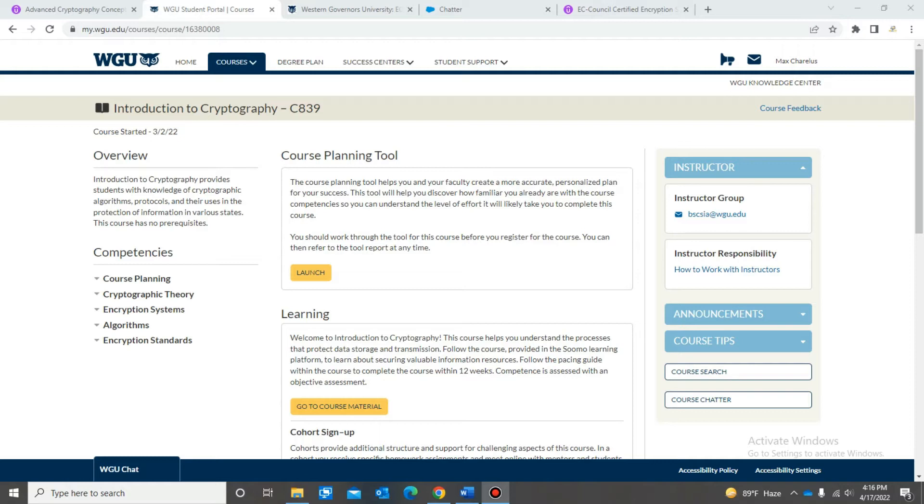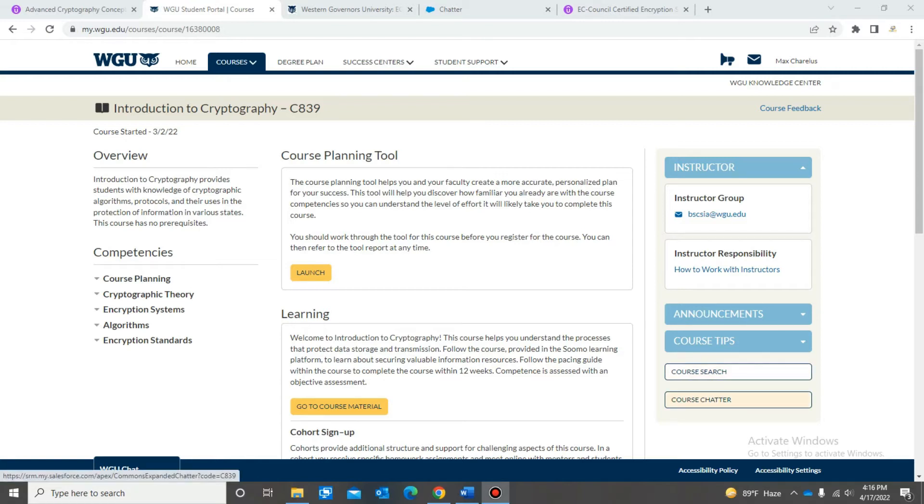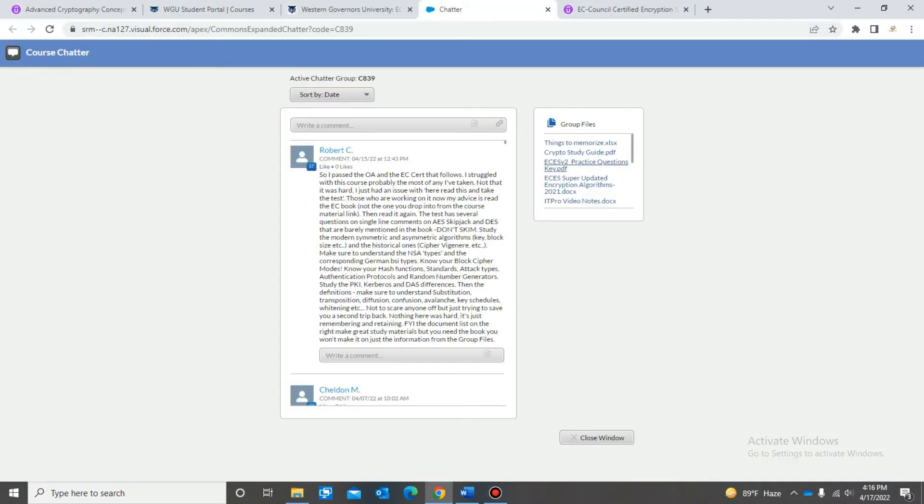The first one will be the stuff that you find in the course chatter. When you get to the course home page, you'll go here in the course chatter and then this will bring you to this page right here. This page has a bunch of resources that you can use.